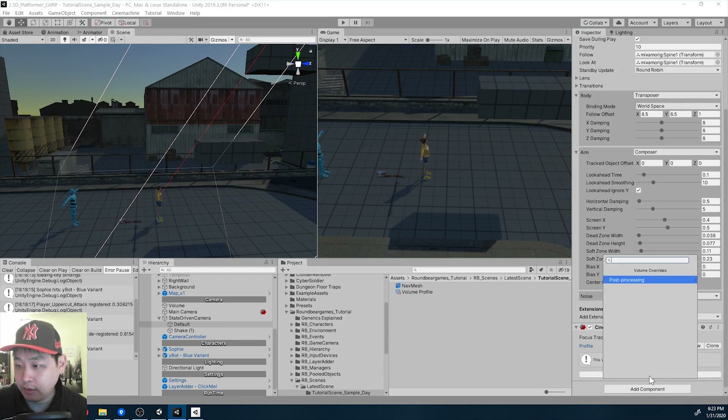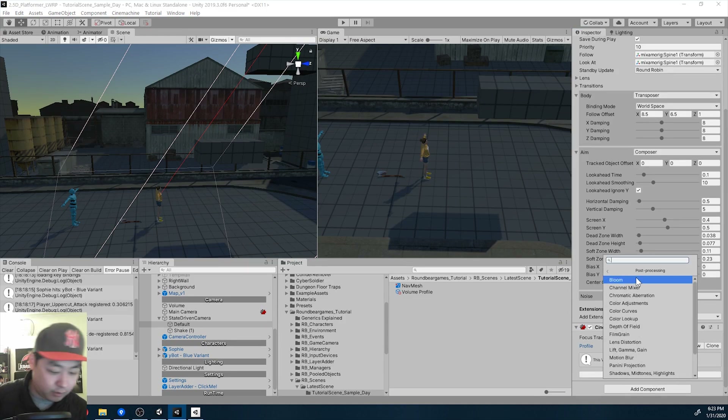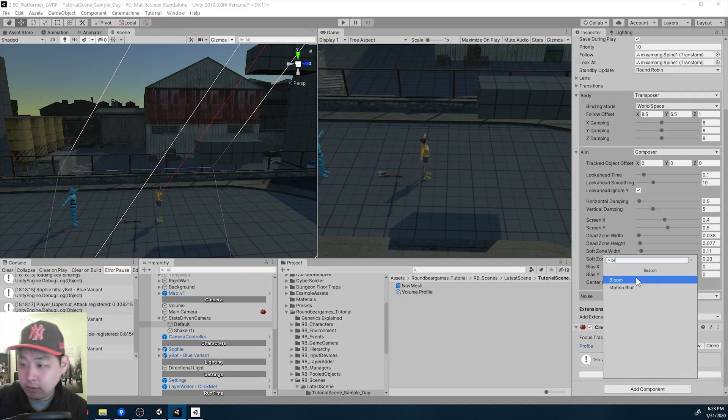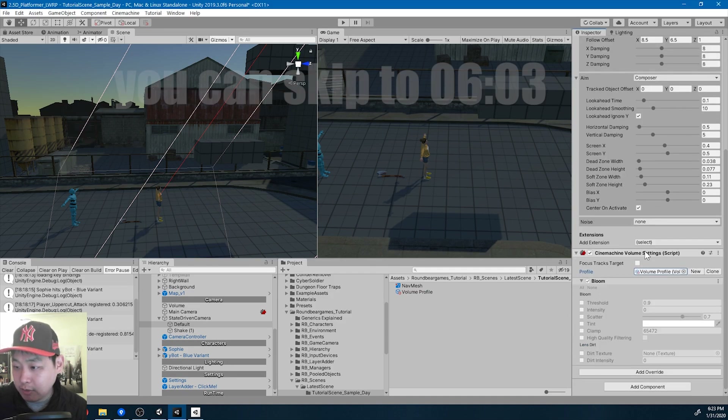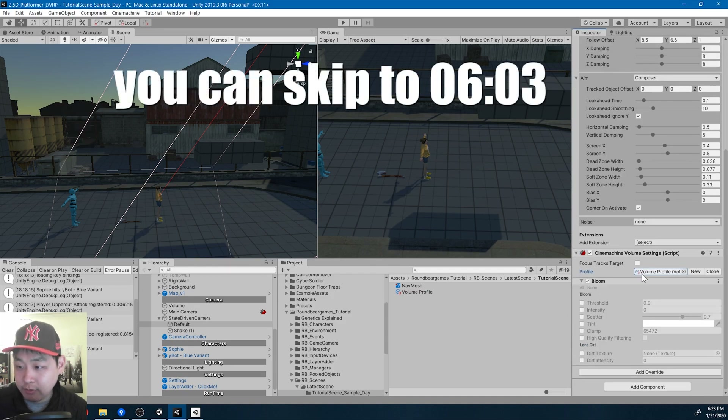I'm going to start adding a bunch of post-processing effects. I'm going to try to make it the same as what I had in my last video.